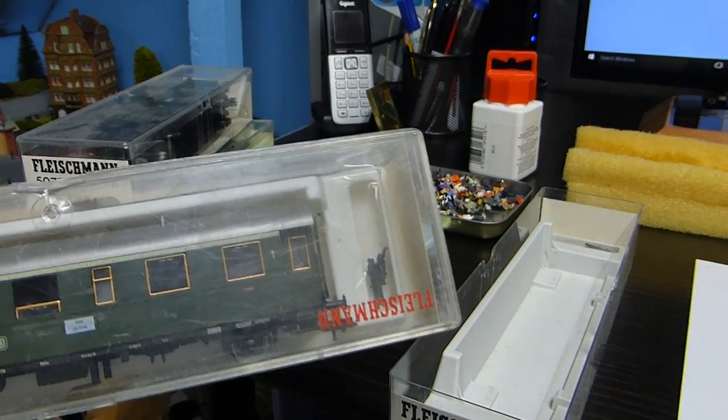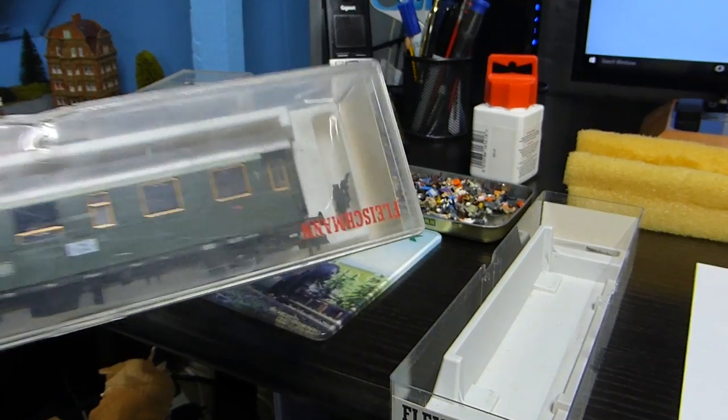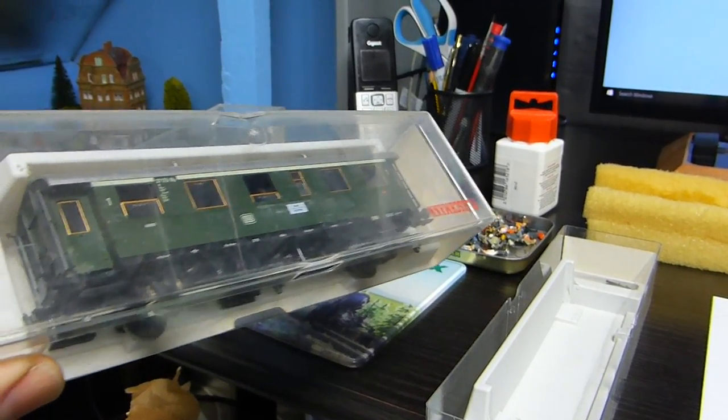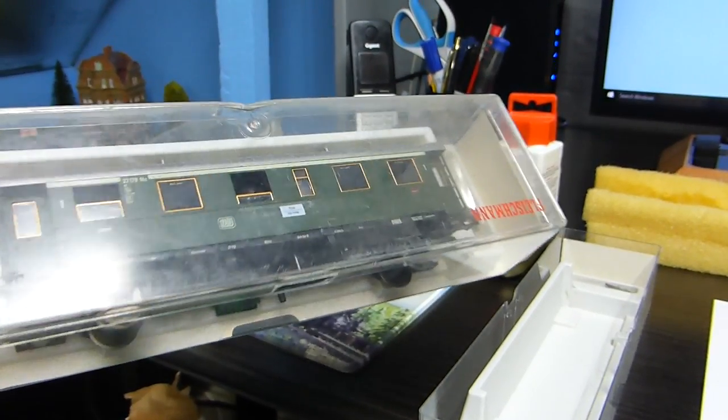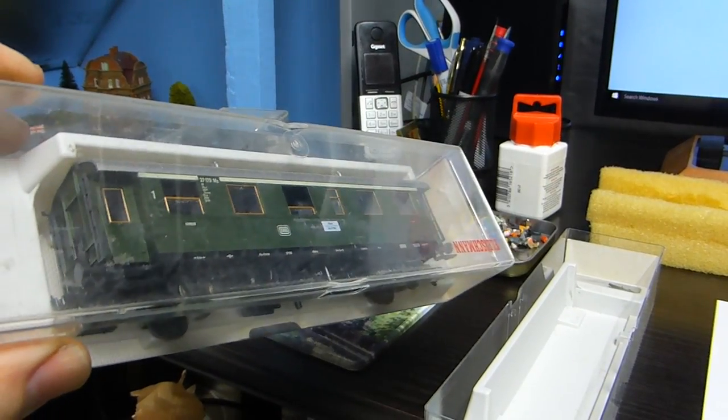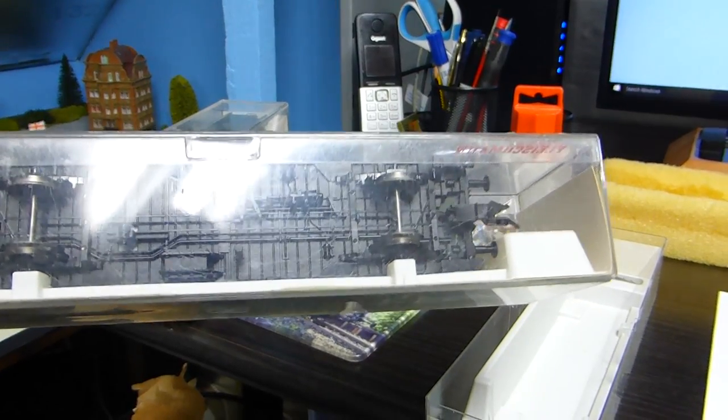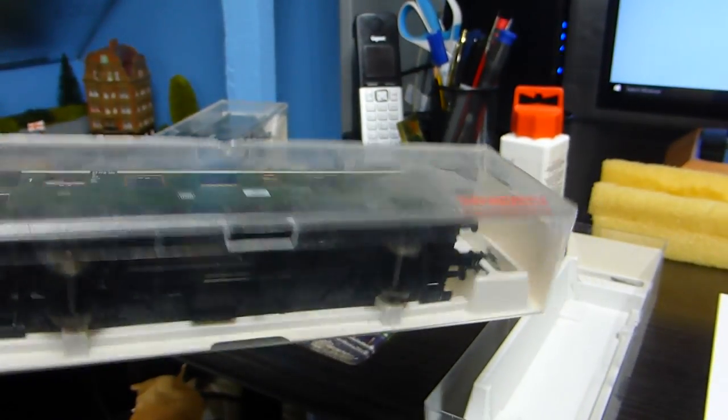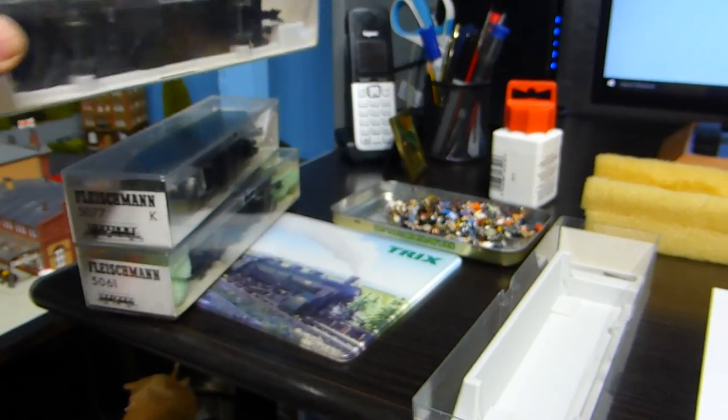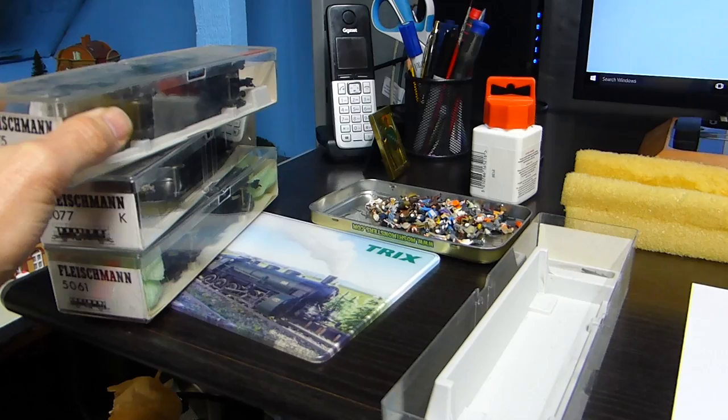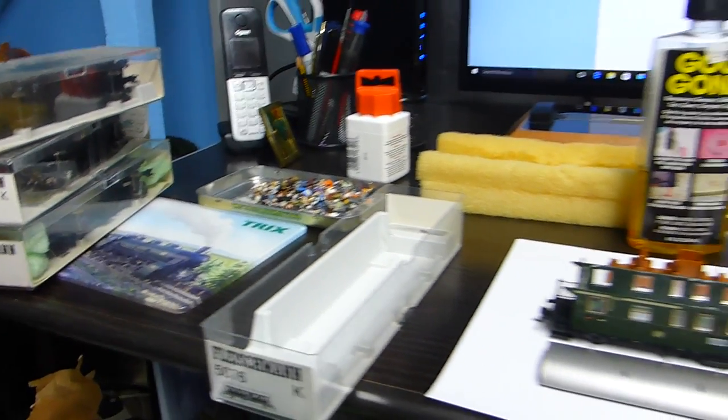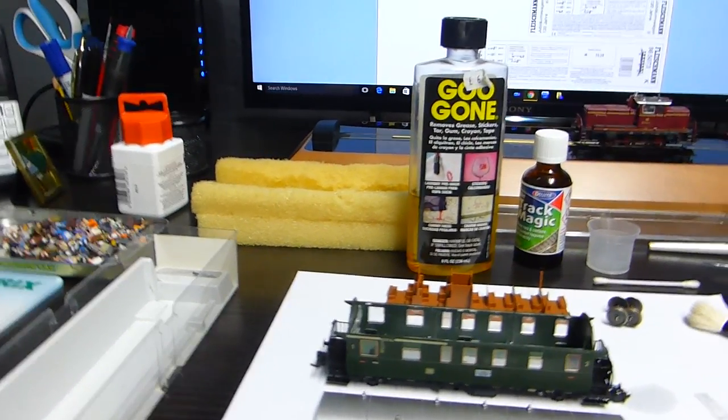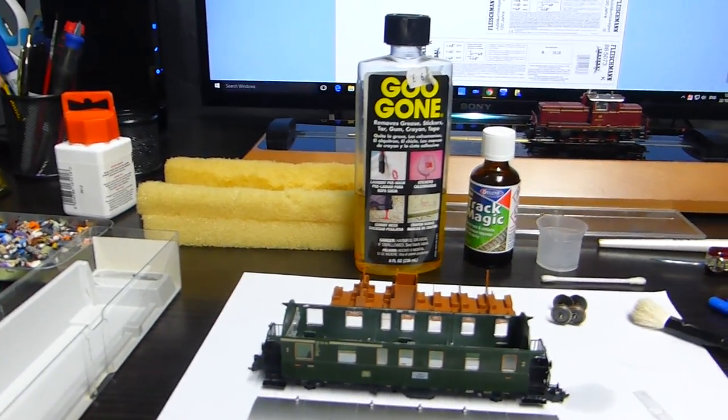...that would be from the late 70s, this box and coach, because it's had a lot of use. So 40 years old, I reckon these coaches are roughly around 40 years old.